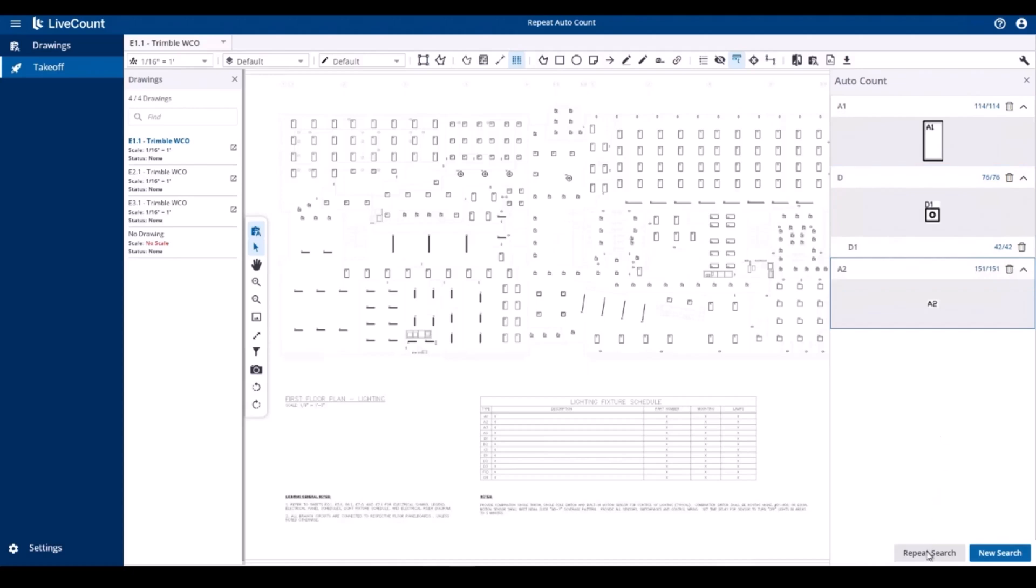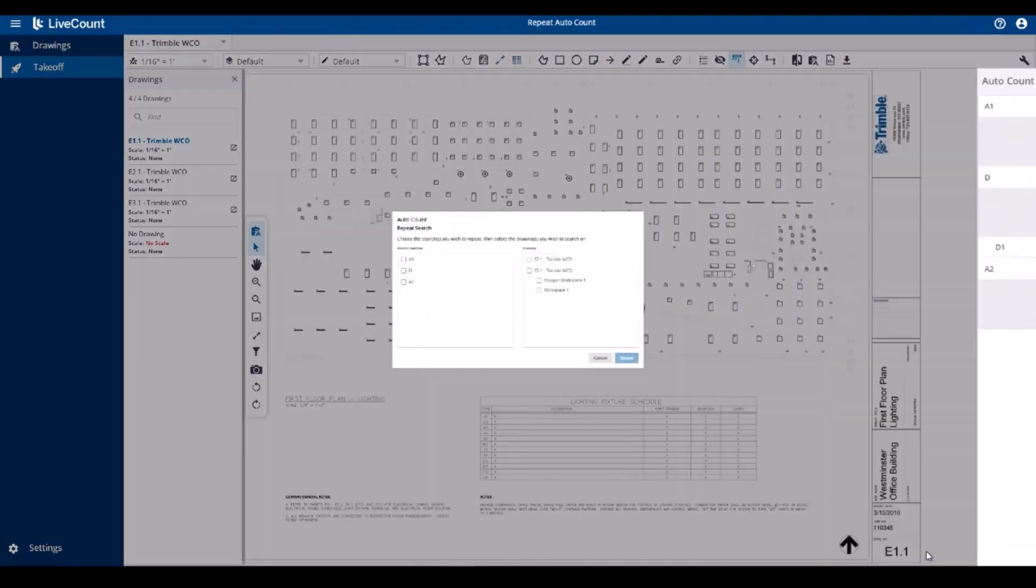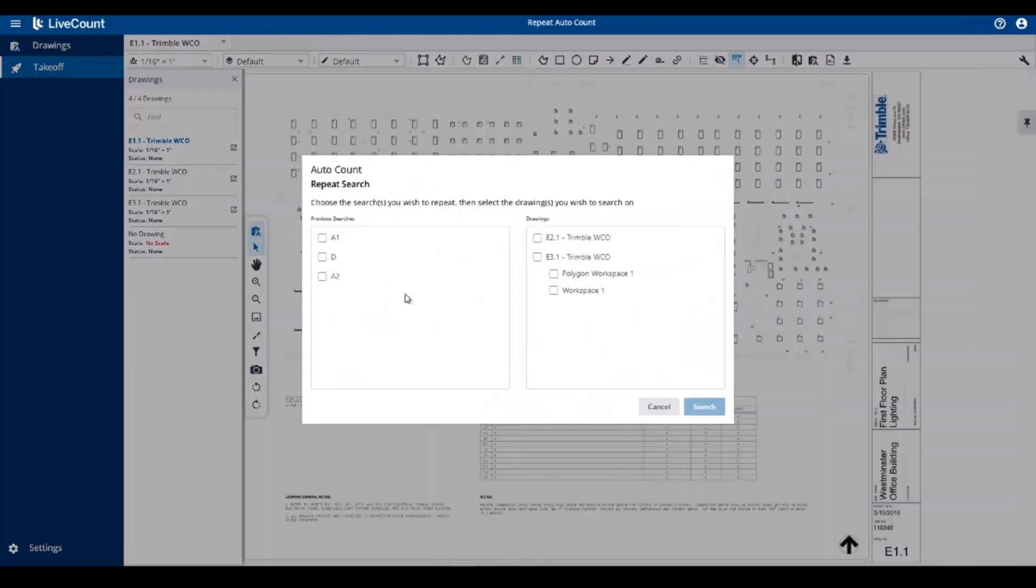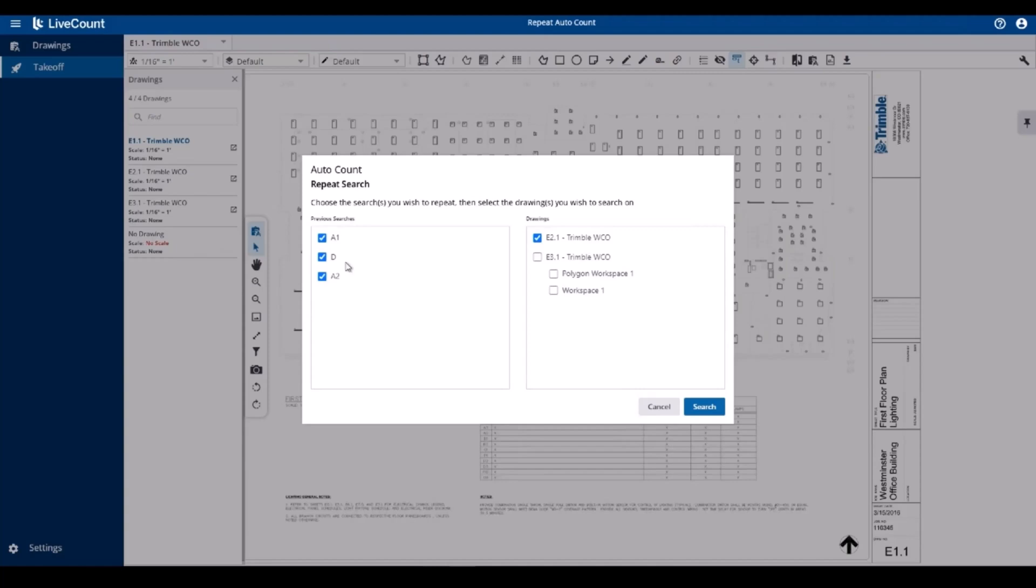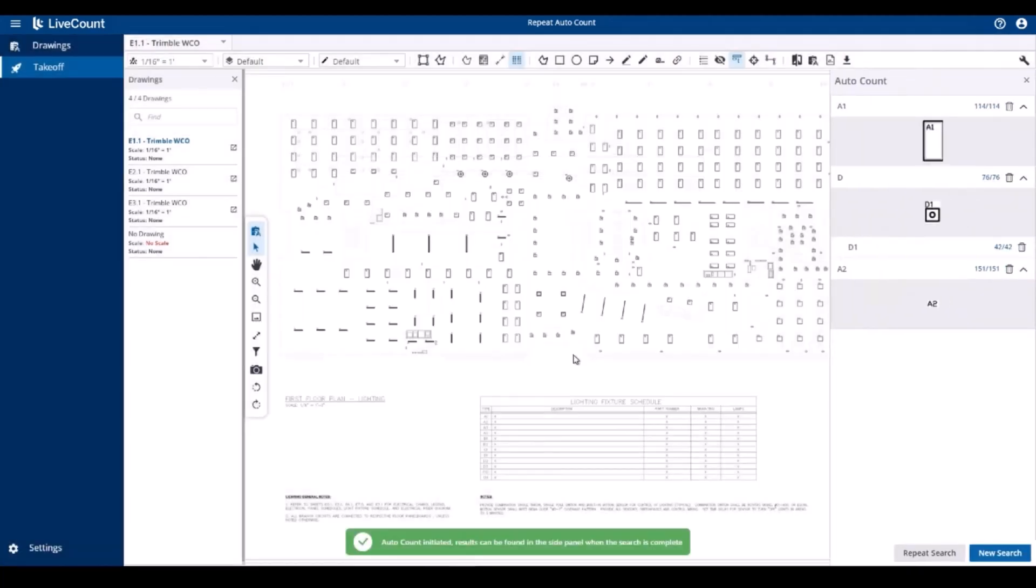Click the repeat search button and then select the searches you wish to repeat to another drawing. I will repeat these three searches to drawing E2.1. If your primary search contains secondary searches, those will be repeated as well. Once you've made your selection, click search and the searches will be repeated on the drawing.